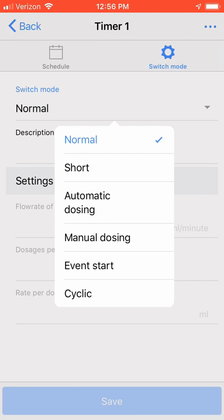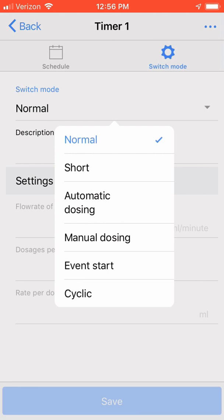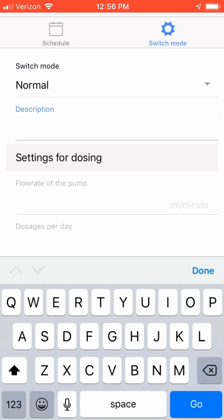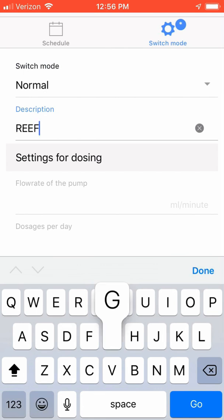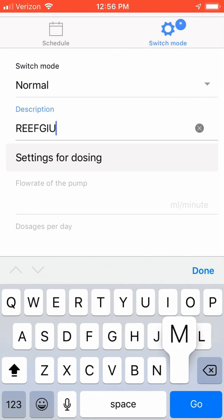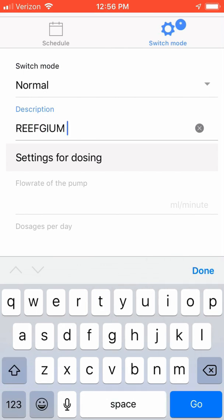We'll be choosing Normal as our switch mode. In your description, type in your description. For me, it's my Refugium Lite. Click Save.